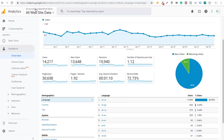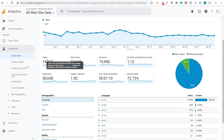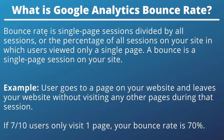If we open up Google Analytics here for beachfrontdecor.com, looking at the month of April, you can see we've had about 14,000 users visit our website and a little bit over 30,000 page views. Our bounce rate is 72.73 percent. Bounce rate is single page sessions divided by all of your sessions — the percentage of sessions in which users viewed only a single page. A bounce is a single page session on your website.